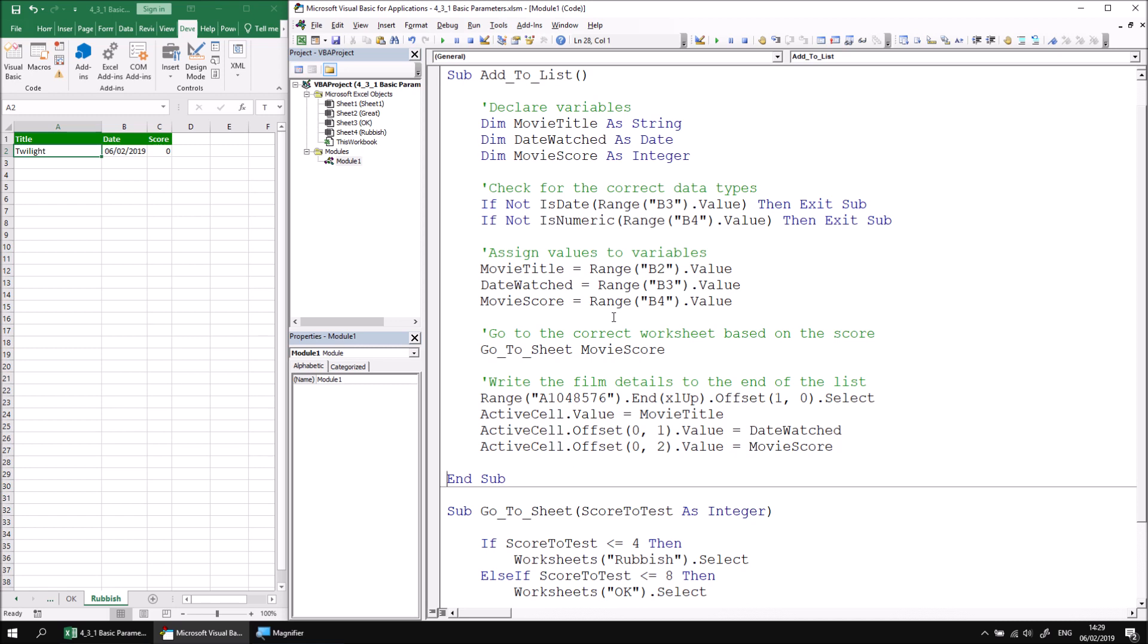At this point, you can either continue with the extra practice session at the end of this part of the lesson, just to gain some more experience with declaring parameters in procedures. Alternatively, you can move on to the next part of this lesson, which explains how to use multiple parameters in the same procedure.